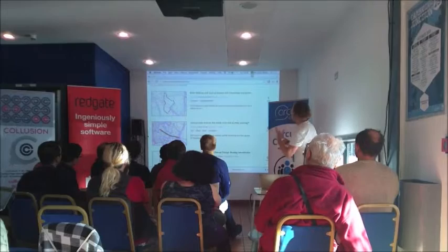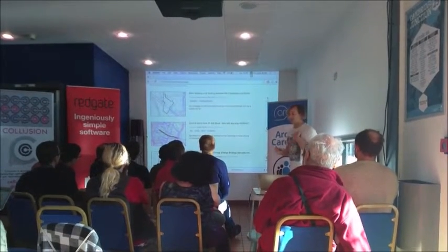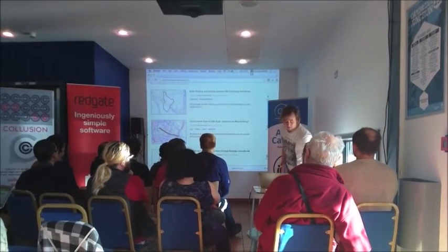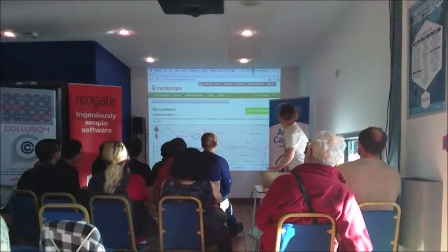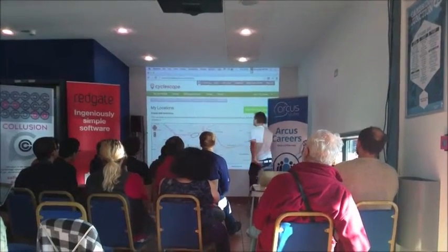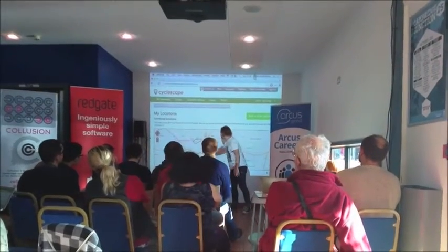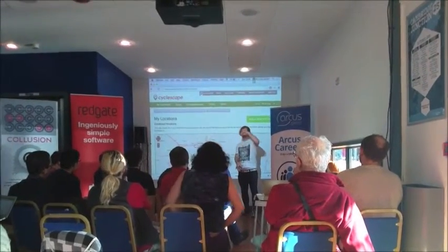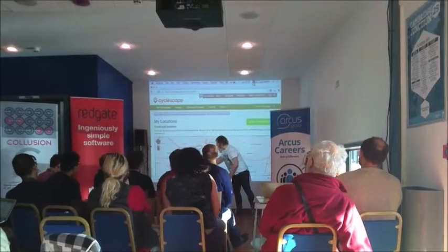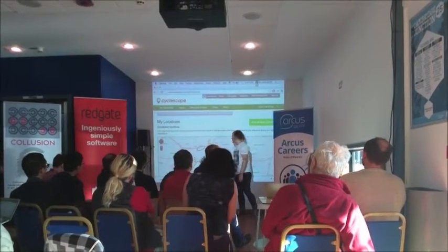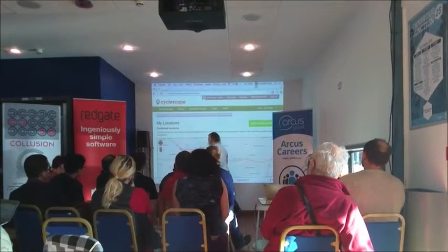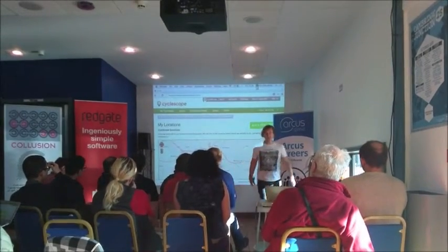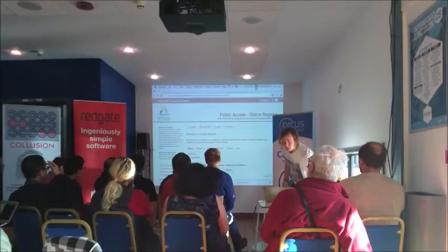Basically the idea is that you can draw on the map for a problem and it becomes like a discussion — rather than an email list, it's a localised community discussion for each issue. When you register you can say I'm interested in stuff in this area around my work or home, so if someone comes along and raises a concern in that area, the people subscribed to that area get notified. It's a geographical place-matching system.